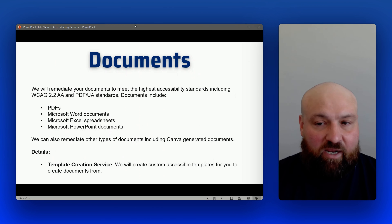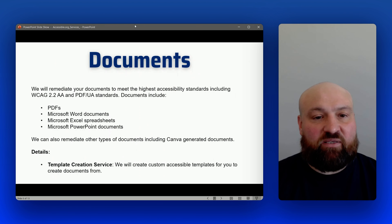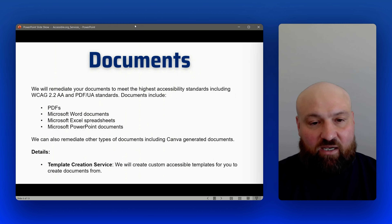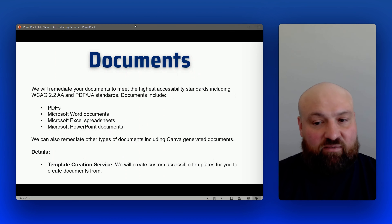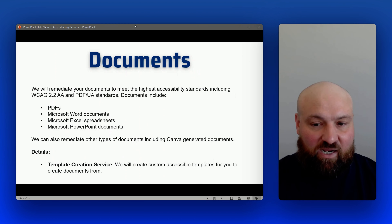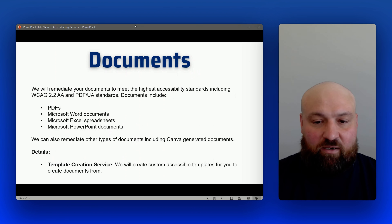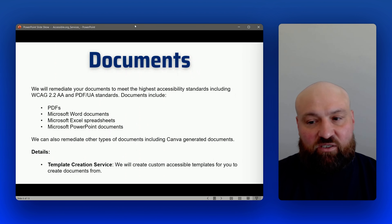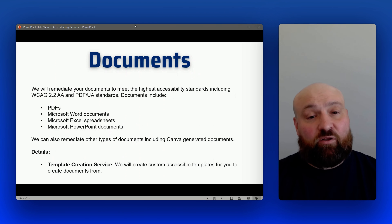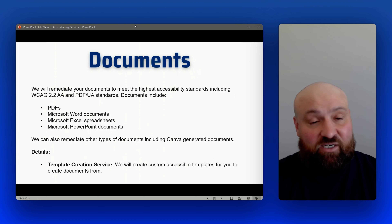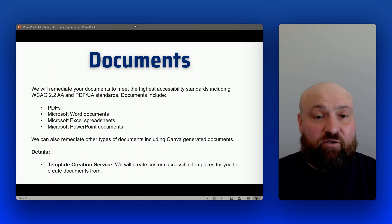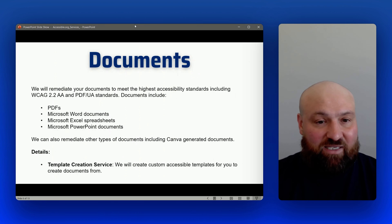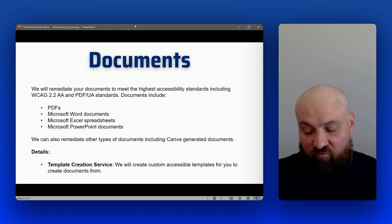With documents, we can remediate all types of different documents. The most requested document type is PDFs, but we can also remediate Microsoft Word documents, Excel spreadsheets, and Microsoft PowerPoint documents. This isn't limited to just Microsoft documents — we can also remediate other types such as Canva-generated documents. Alternatively, or in addition, we can offer a template creation service, providing accessible templates to work from and create documents from.